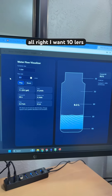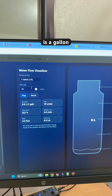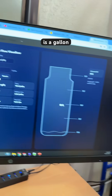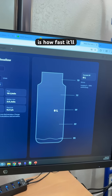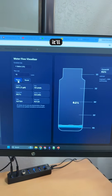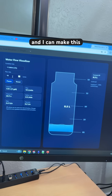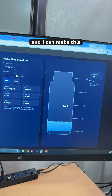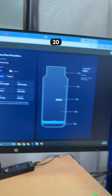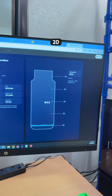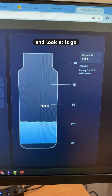I want 10 liters per minute, and the container size is a gallon — and then this is how fast it'll fill up. And I can make this 20. Look at it go.